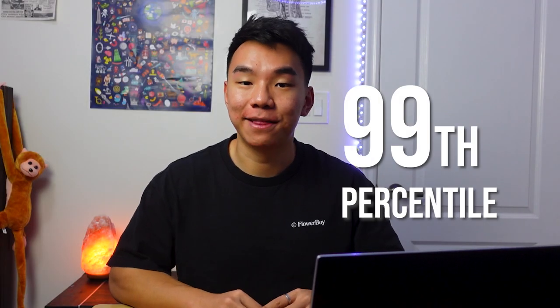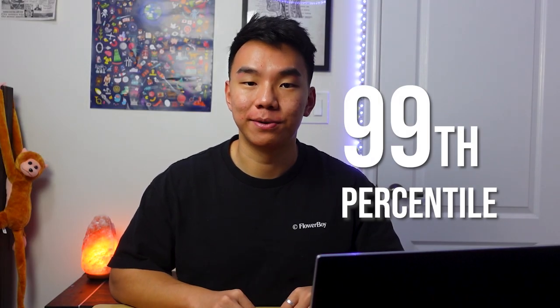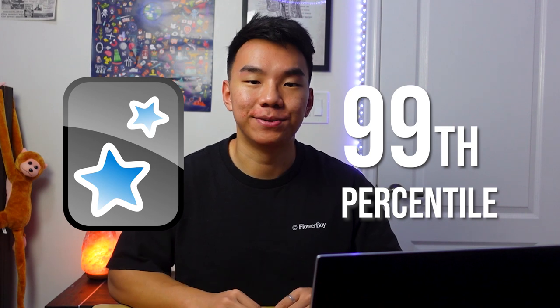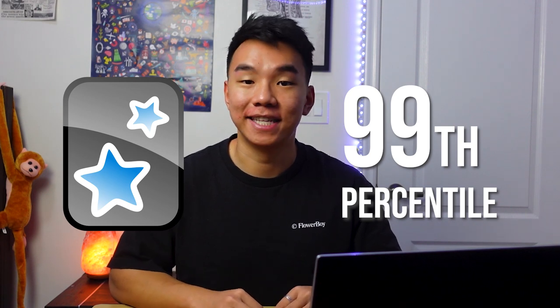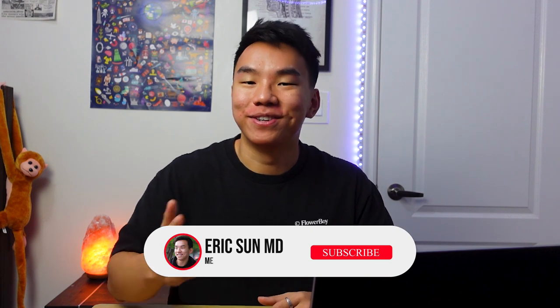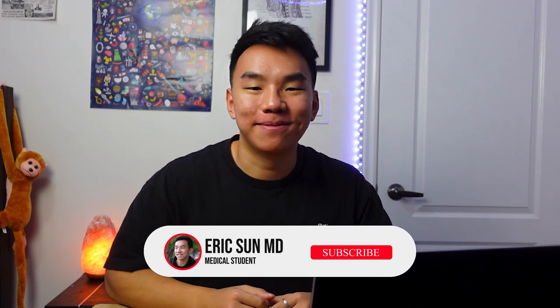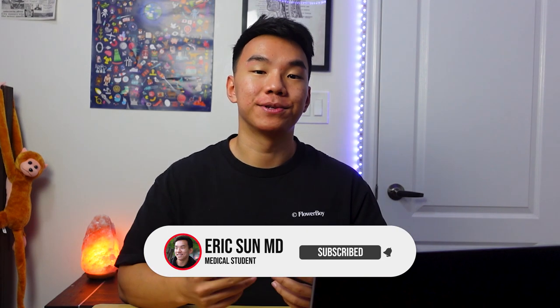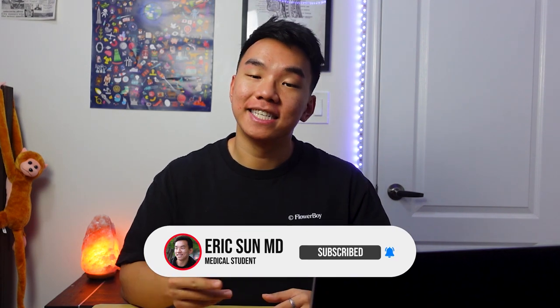What helped me eventually attain a 99th percentile score was Anki, and it's something I still use in medical school to this day. Today I'm going to tell you all about it. What's up guys and welcome back to the channel. If you're new here, my name is Eric and I'm a first-year Canadian med school student. Today I'm going to be teaching you how I use Anki in medical school.